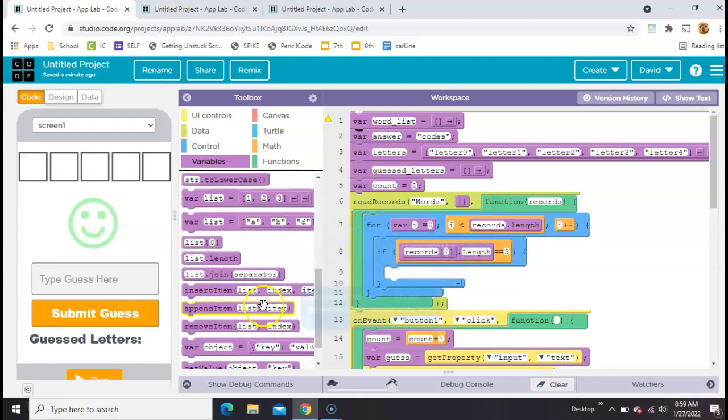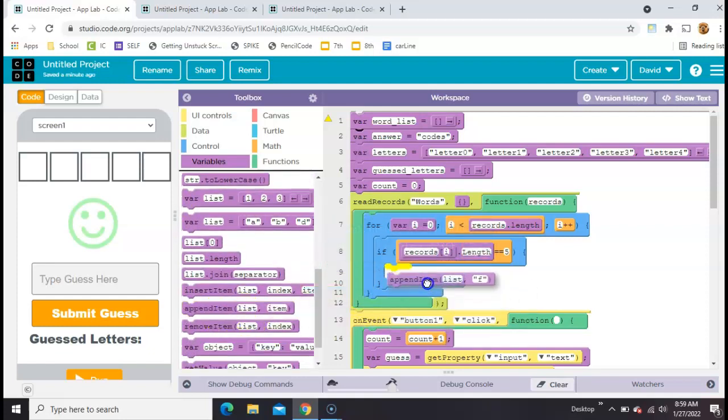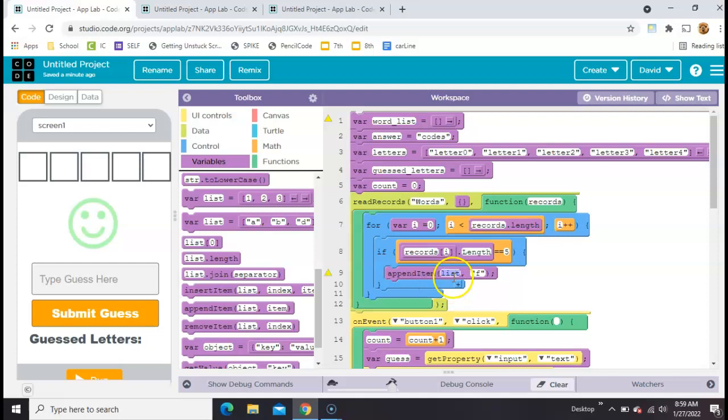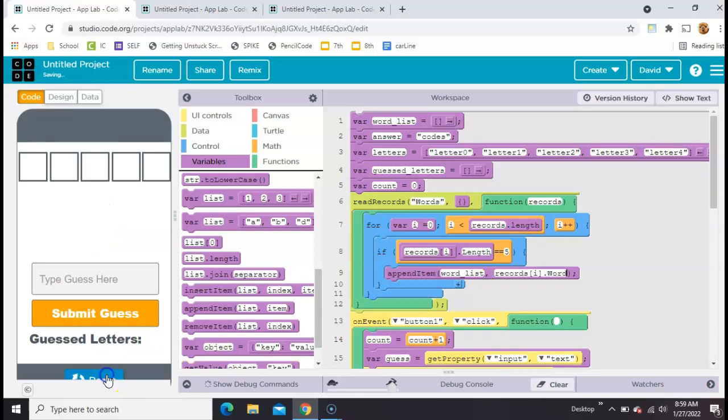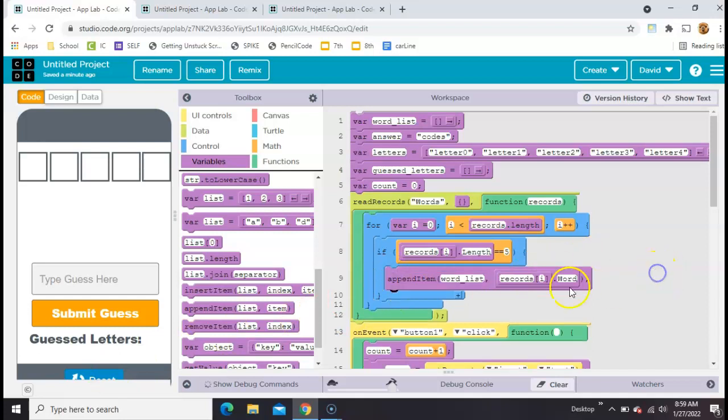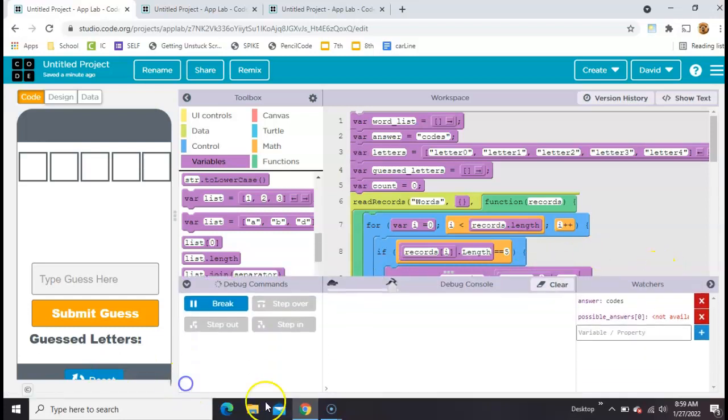So we're going to append right here. The name of the list is called word list. And the item that we're going to add is records square bracket I dot word. Okay, so we'll run that. We're going to have a giant list of a word list with a bunch of words.